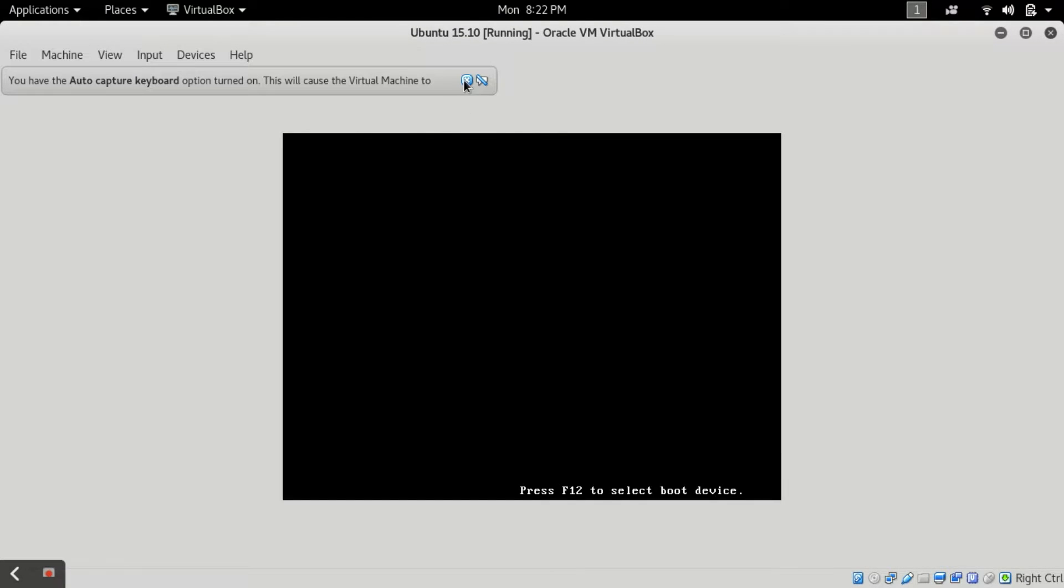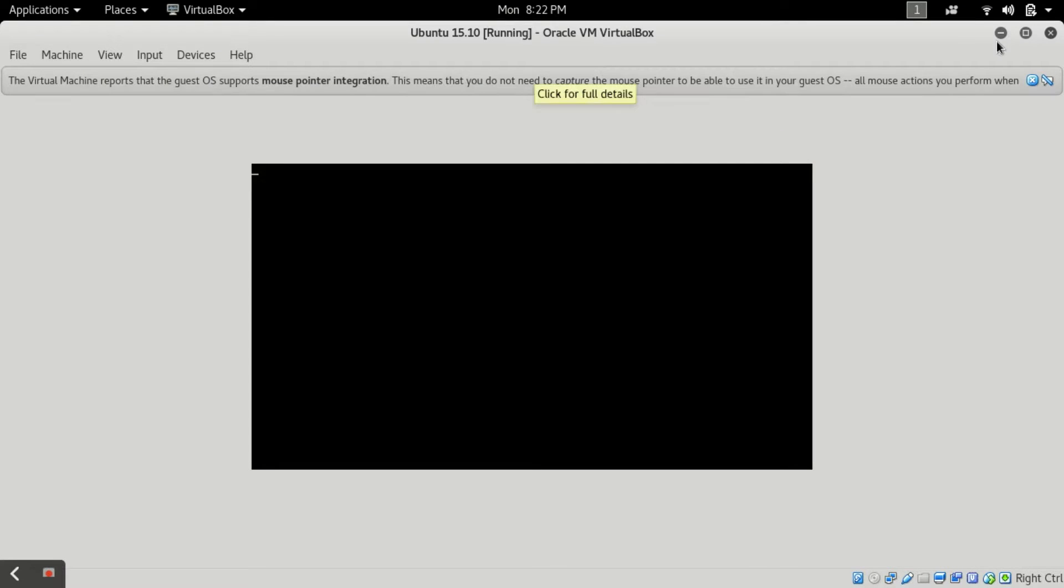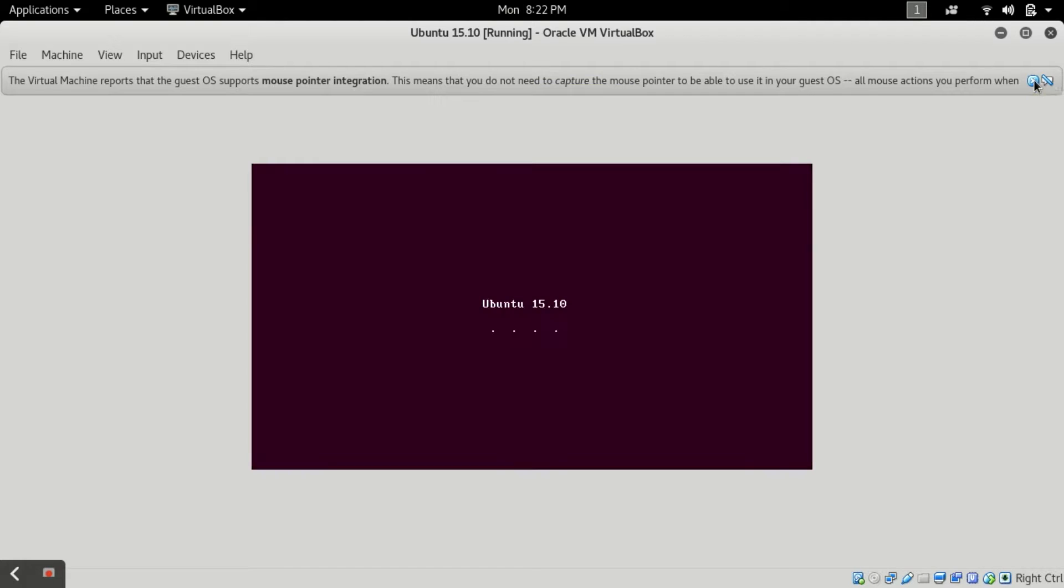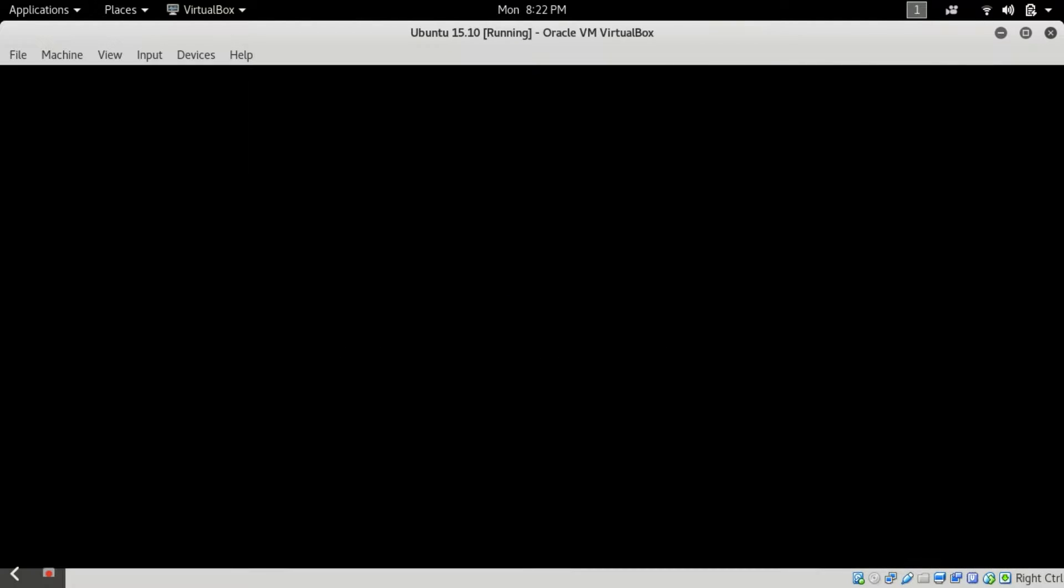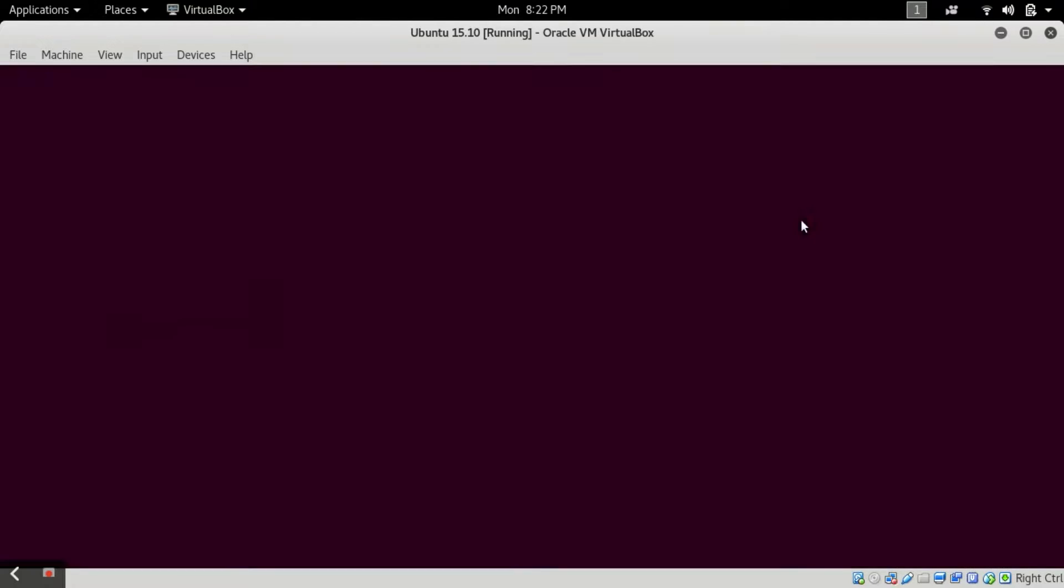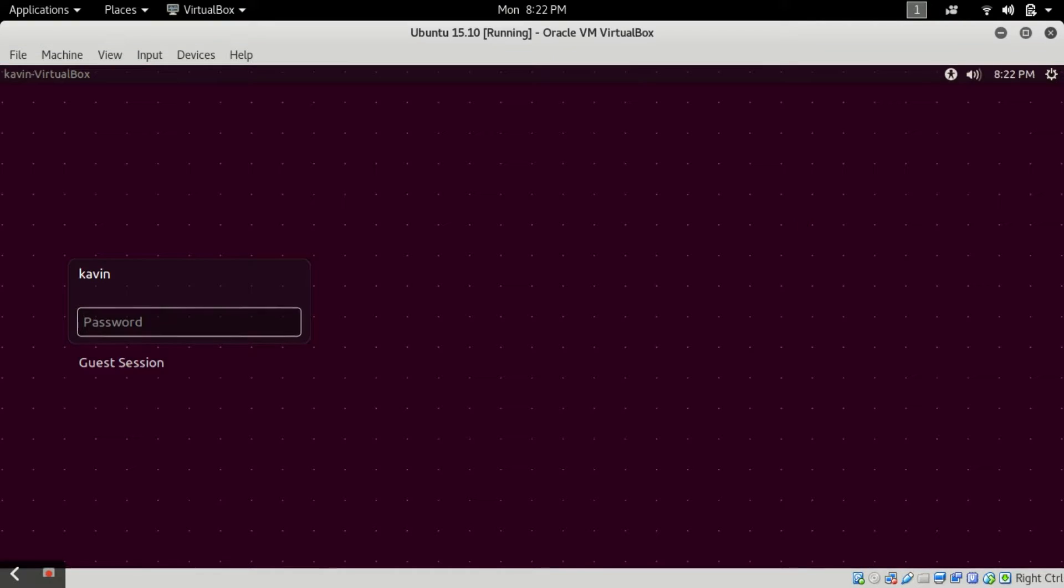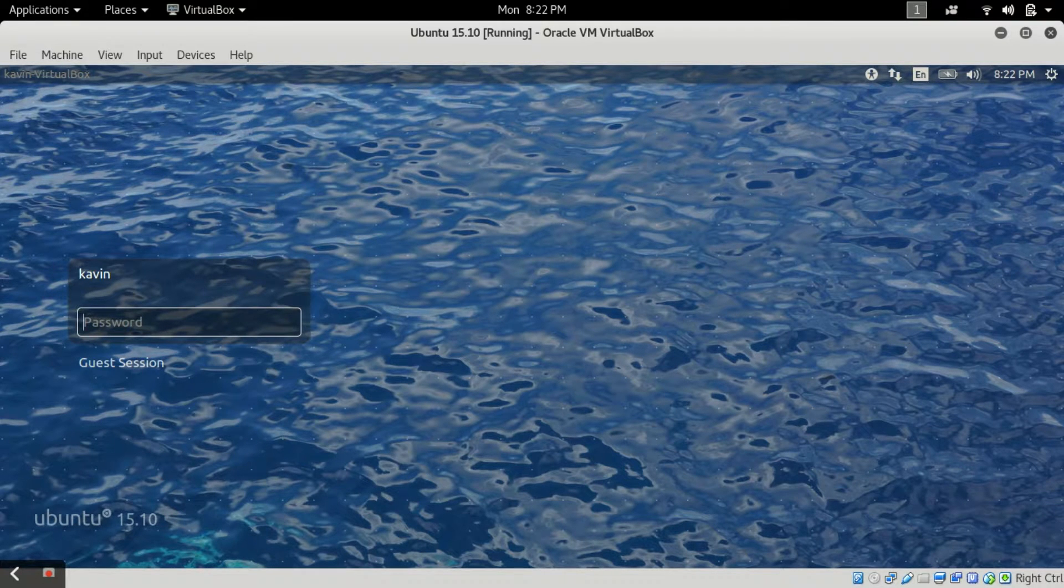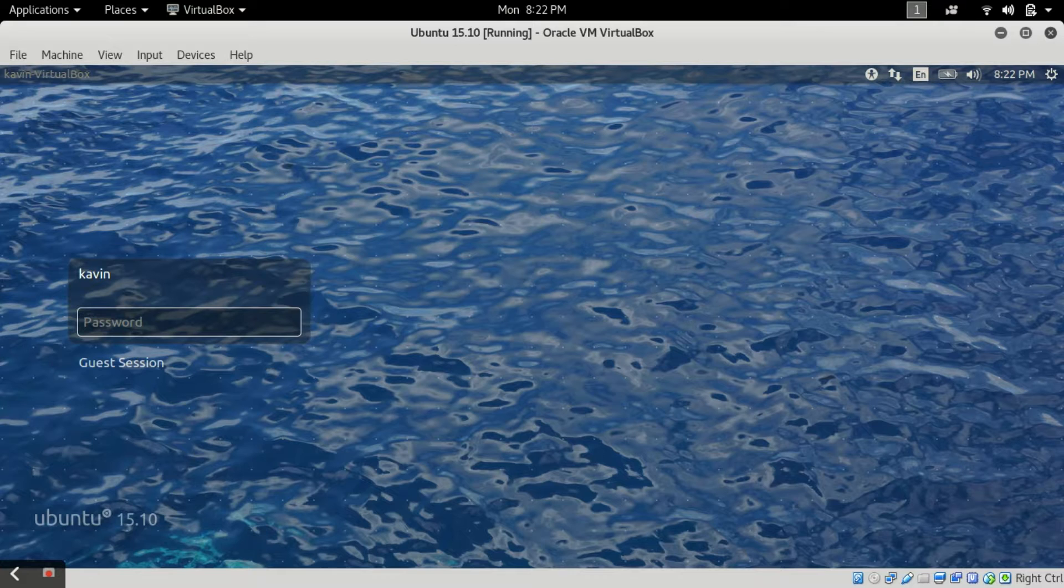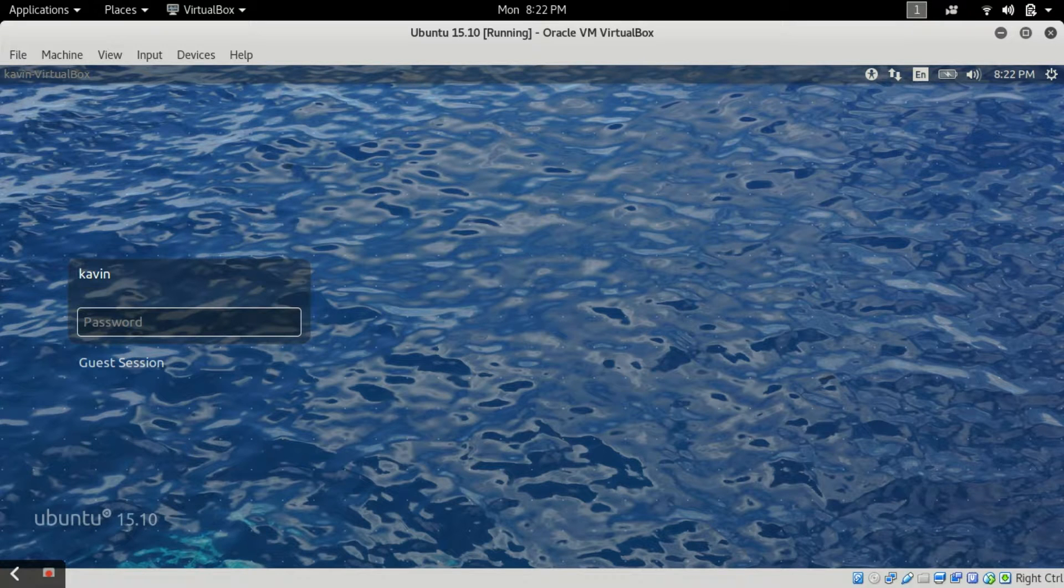But now my password has been successfully changed and now my machine will successfully get open with this password. Let me show you. This method will successfully work on RPM, Ubuntu, and Kali Linux. I have tried it in all of them.